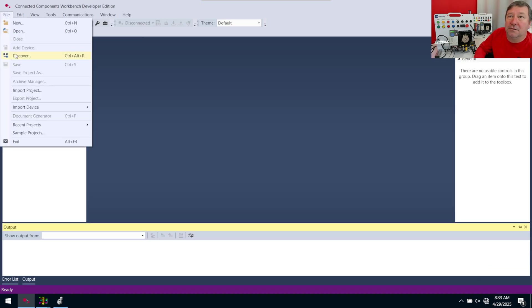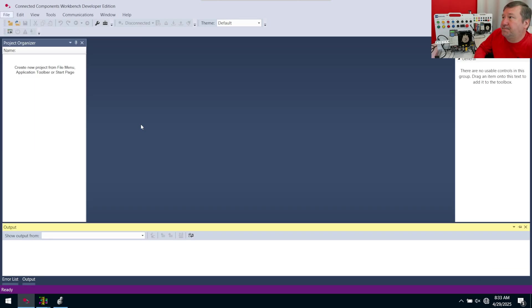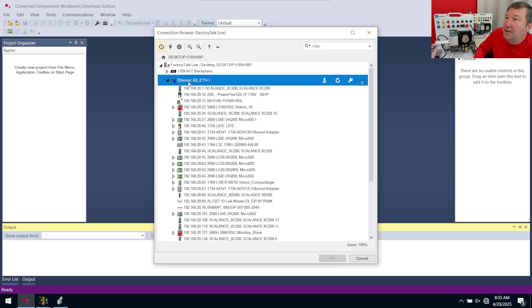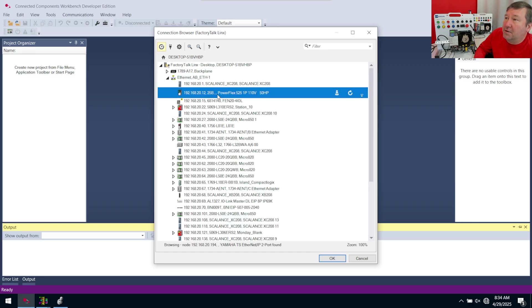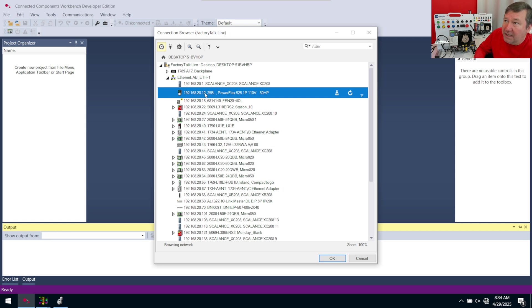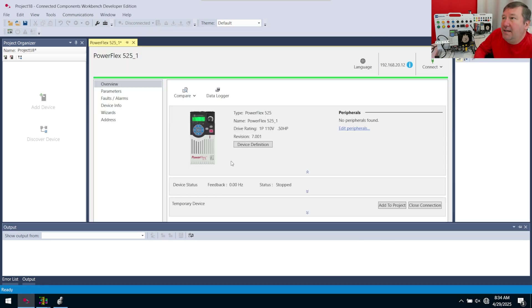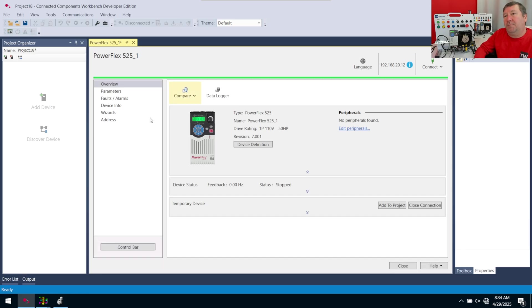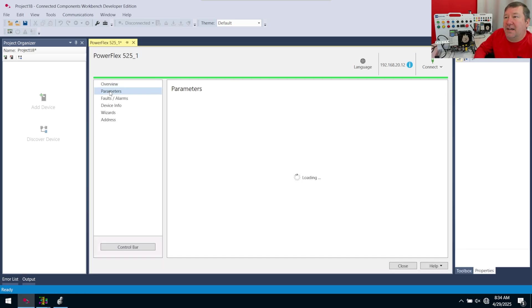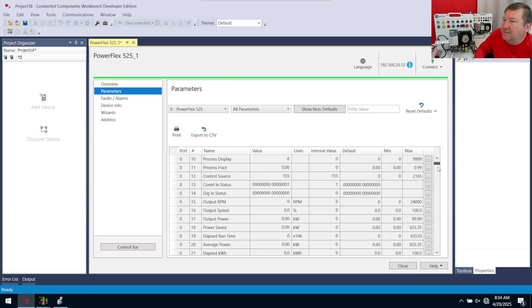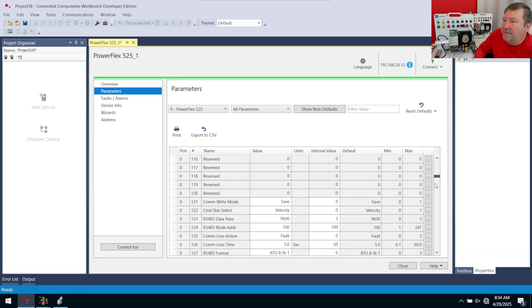And I'm going to go File, Discover. We're going to go find our PLC. And if you're using one of our trainers, the default IP is 192.168.1.12. Mine's at 20.12. I'm going to click OK. That's going to pull the parameters out of it.